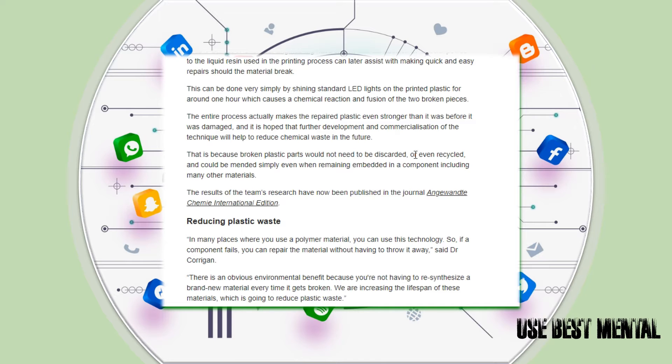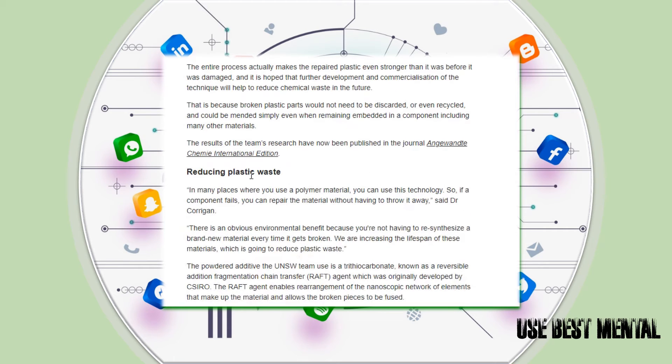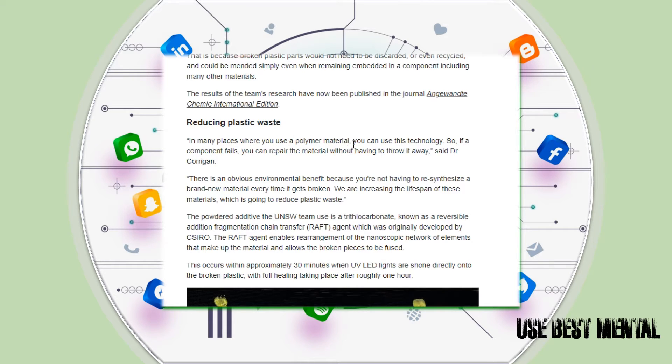That is because broken plastic parts would not need to be discarded or even recycled and could be mended simply, even when remaining embedded in a component including many other materials. The results of the team's research have now been published in a journal.